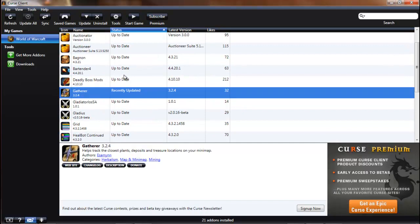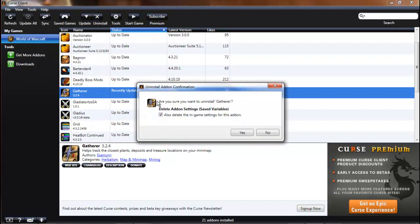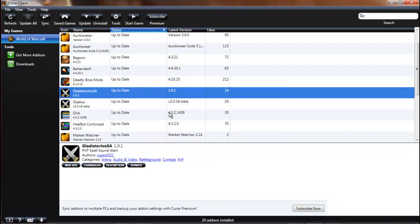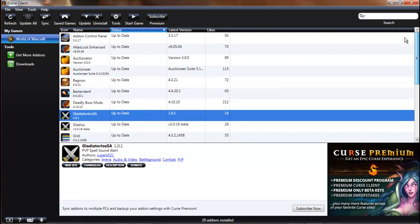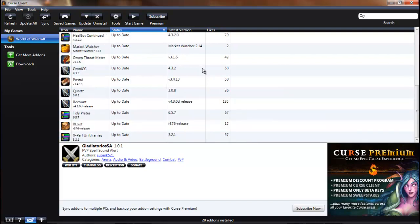There it is — it appears in your add-on list. Now if you ever want to uninstall an add-on, all you have to do is hit the uninstall button. It will give you a little prompt, click yes, and it will completely uninstall that add-on from your computer without any extra effort.